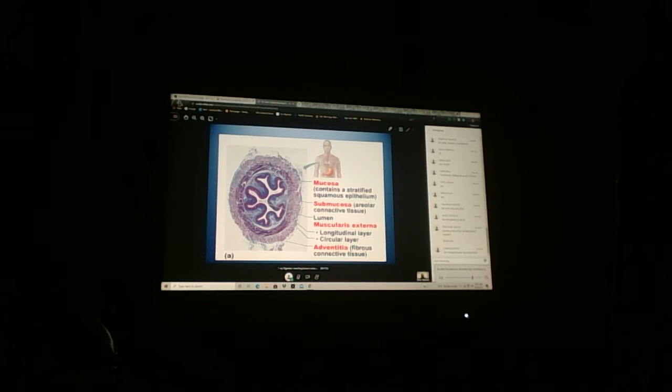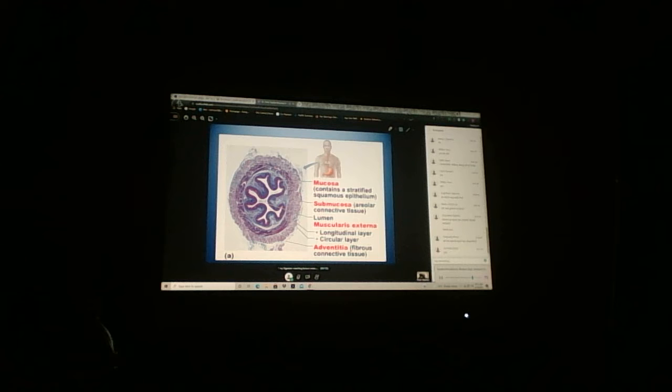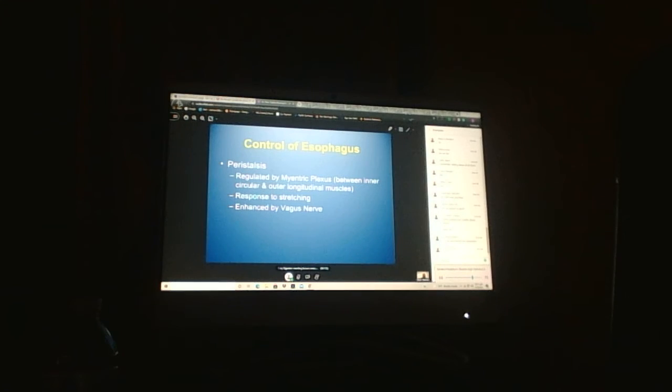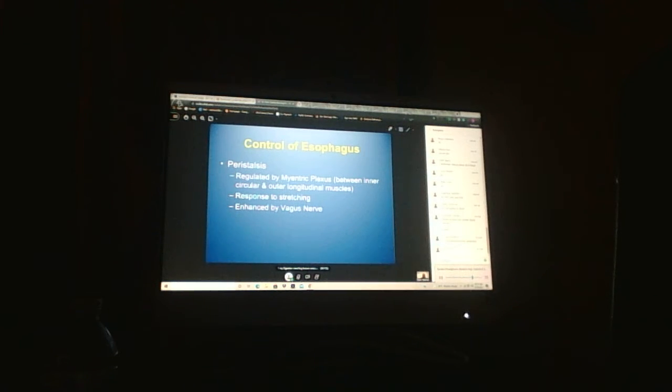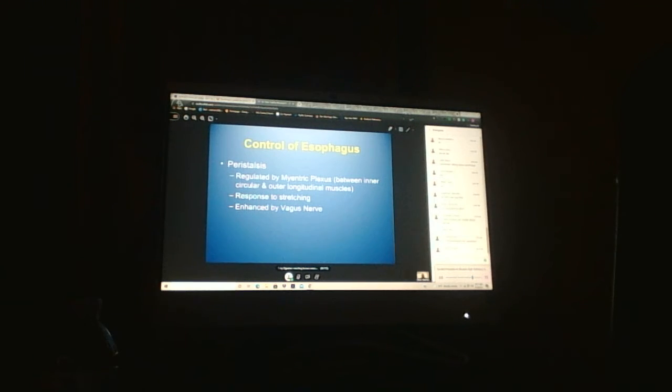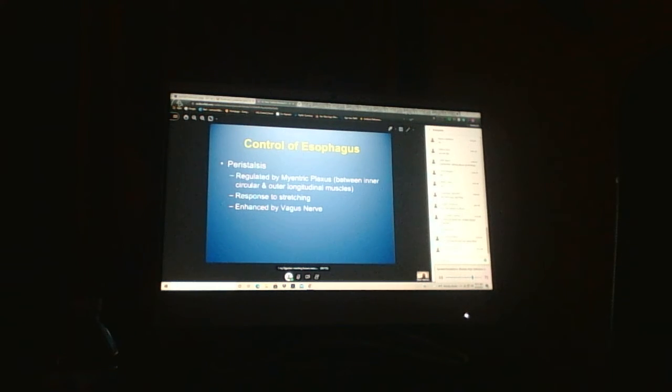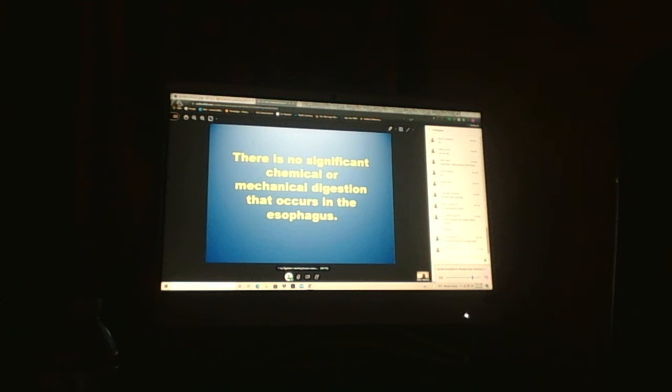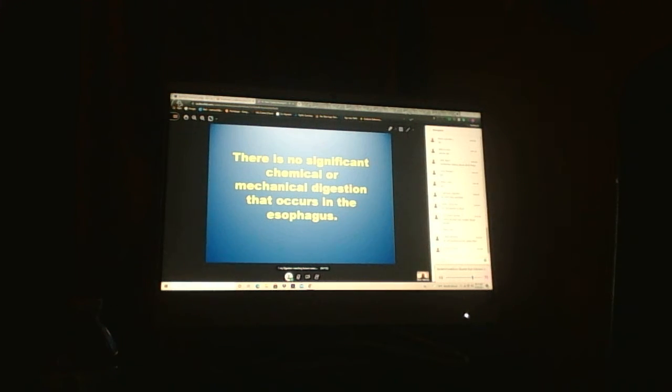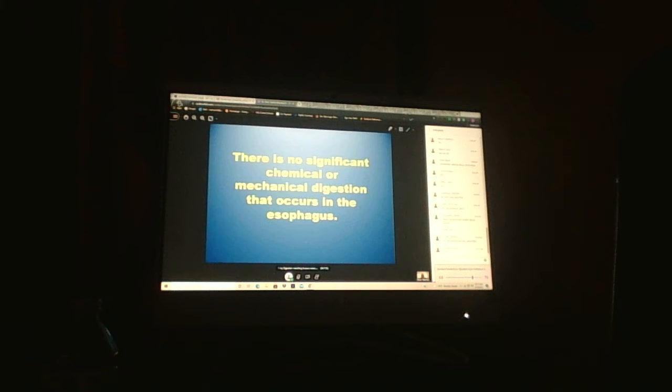All retroperitoneal has adventitia. How does it get controlled? Through the vagus nerve controlling the myoenteric plexus, which allows for peristalsis to happen through the muscularis externa, through the inner circular and outer longitudinal layers.